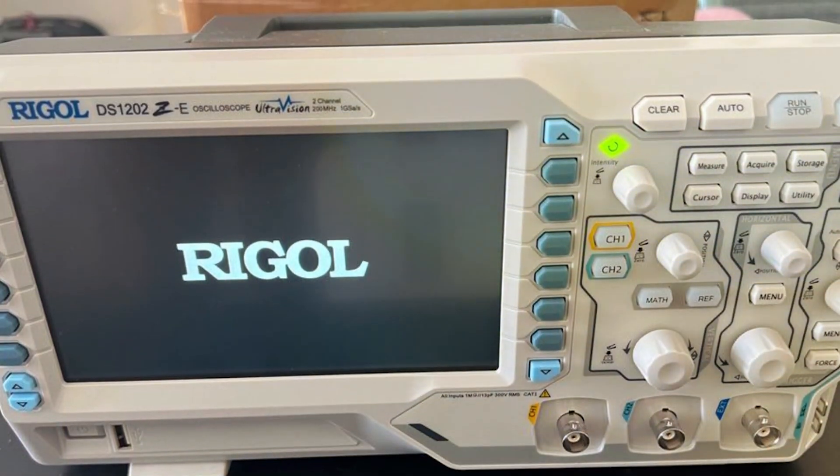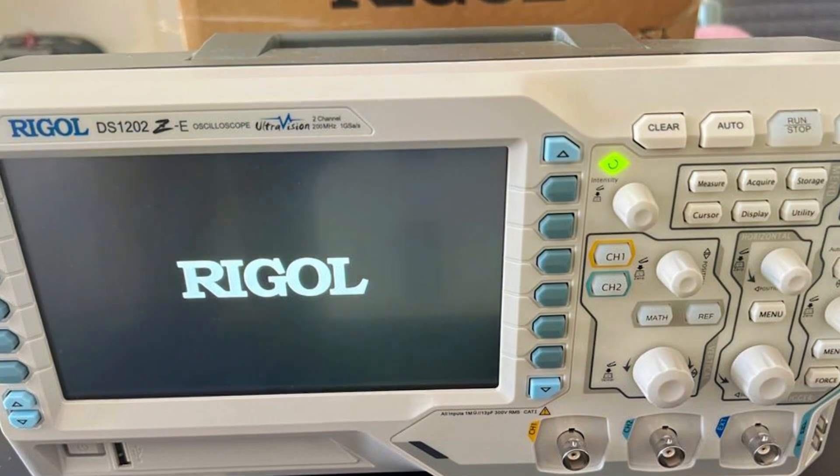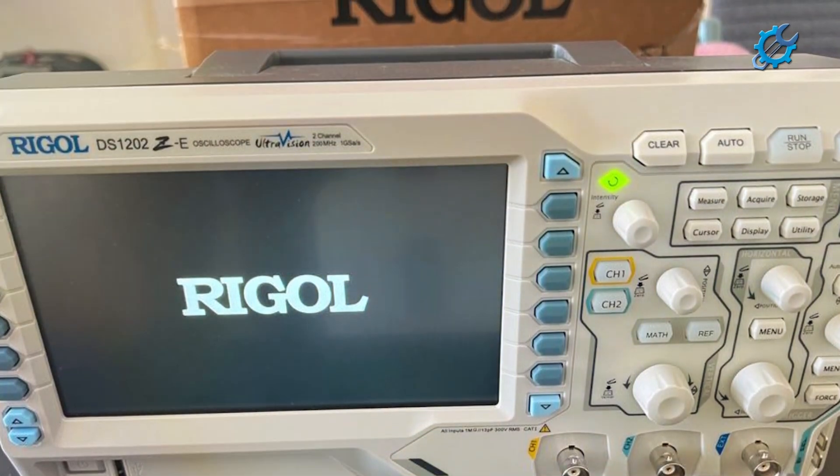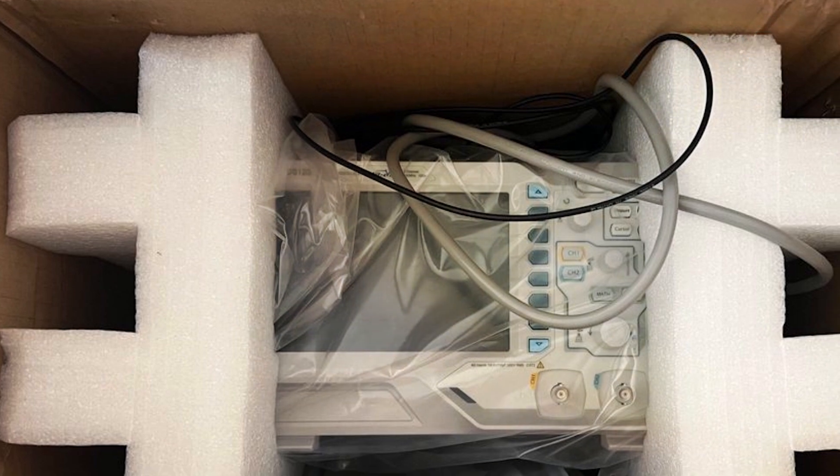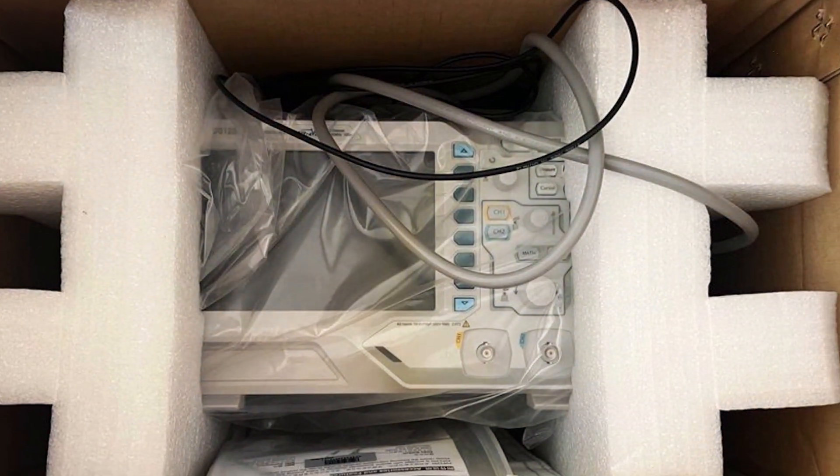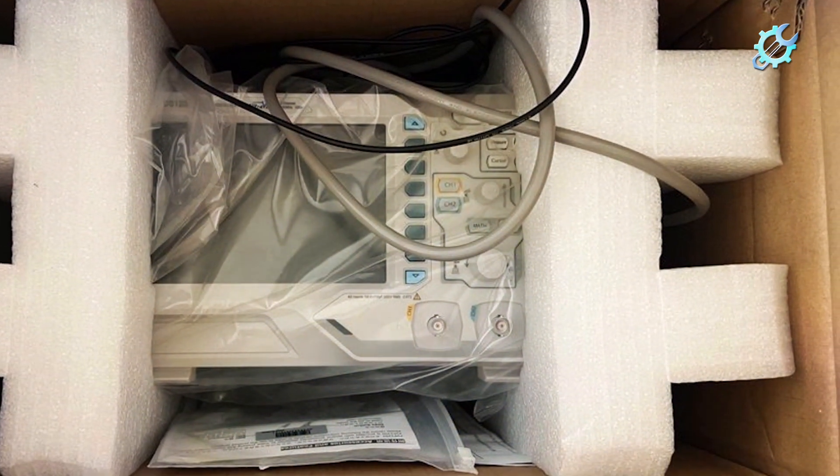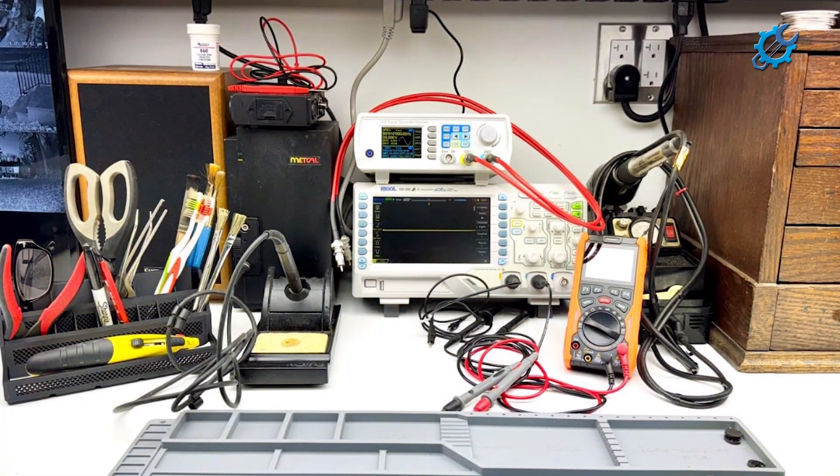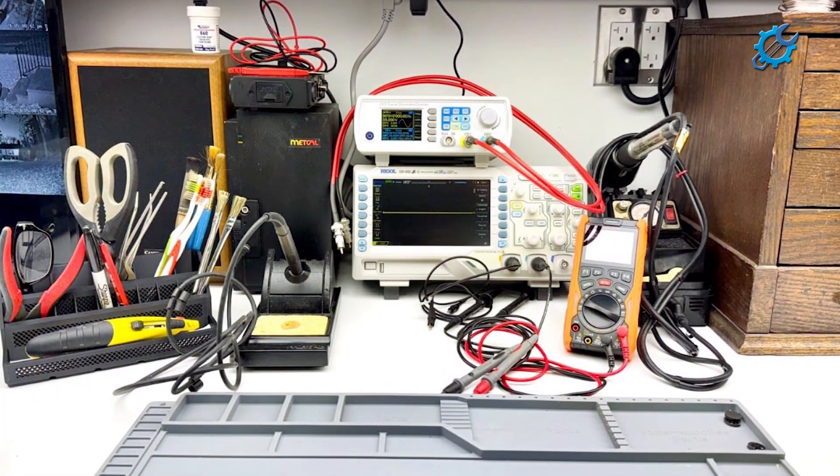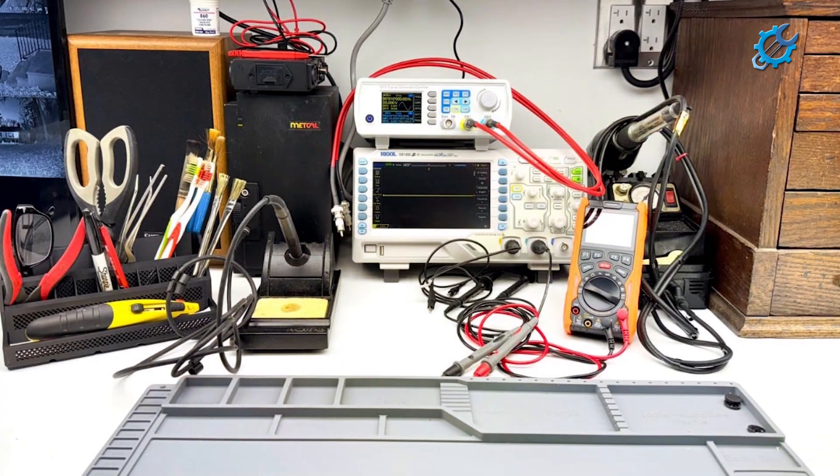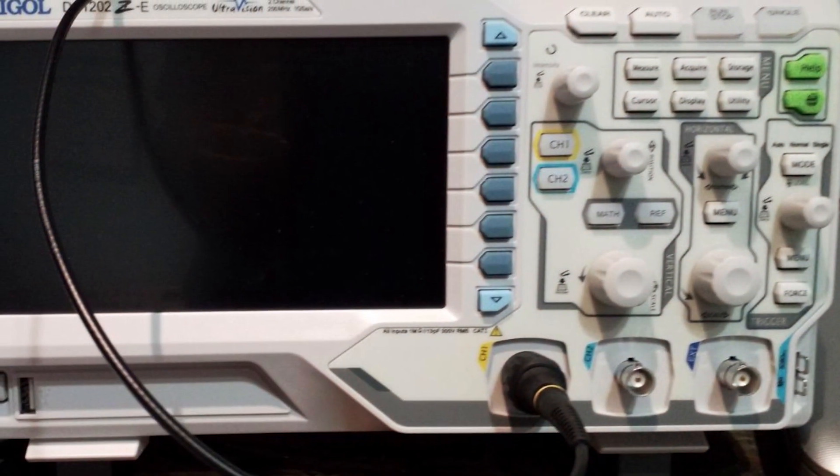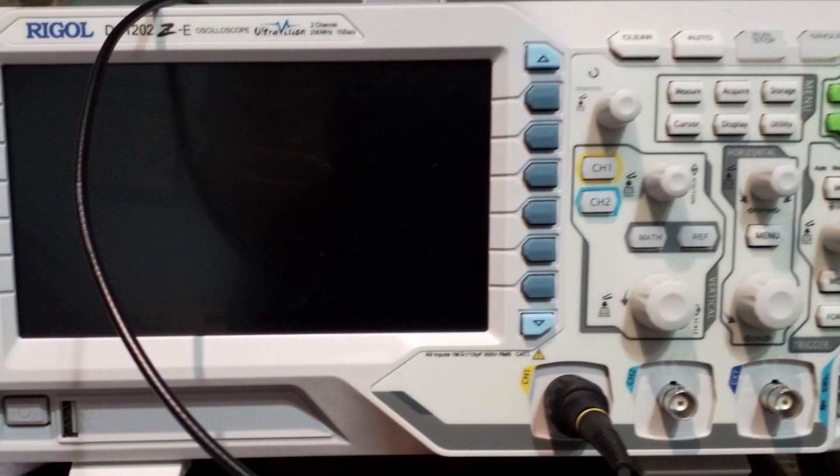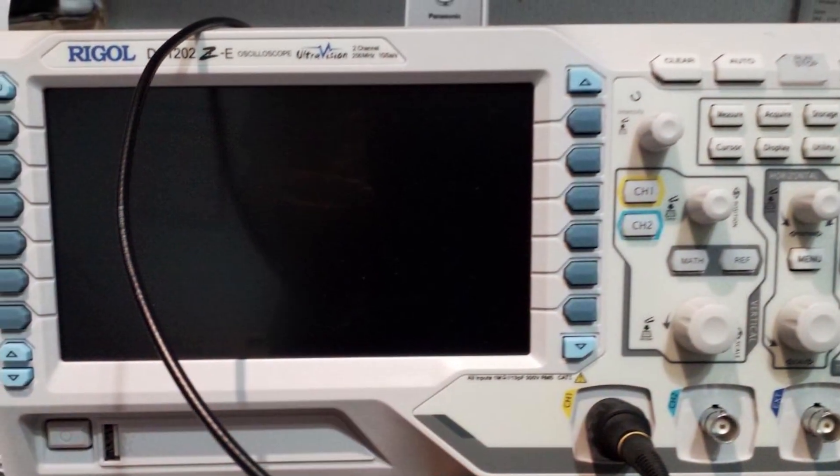Additionally, this oscilloscope includes a range of automatic measurements and advanced triggering options, which simplify the process of analyzing signals and improve overall usability. Rigol also focuses on build quality, ensuring that this oscilloscope can stand the test of time while providing reliable performance. For beginners seeking a high-performing and capable oscilloscope, the Rigol DS1202Z-E is an excellent choice.